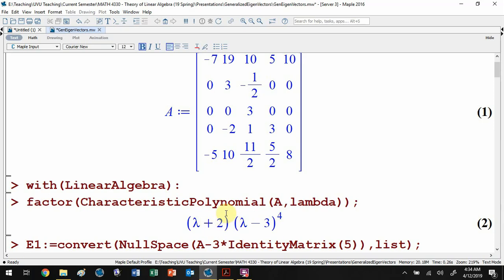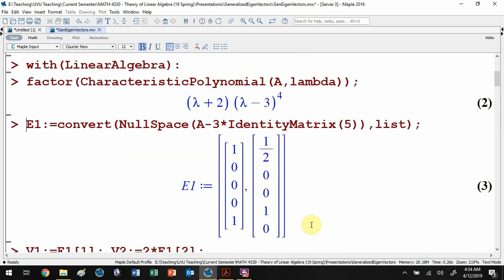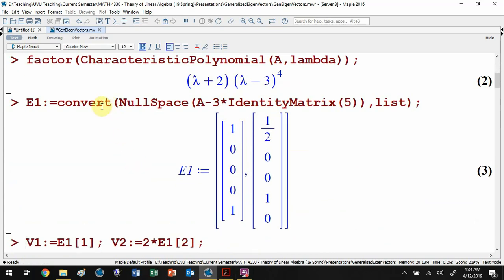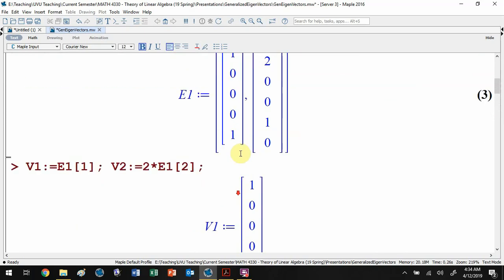Here's the matrix we'll use. We'll compute the characteristic polynomial, which factors as (lambda minus 3) to a high algebraic multiplicity times (lambda plus 2) to the first power. The eigenvalue negative two has multiplicity one — just one eigenvector, one-dimensional eigenspace, not very interesting. The eigenvalue three has algebraic multiplicity four, giving at least a four-dimensional generalized eigenspace. We don't yet know how much of it is diagonalizable.